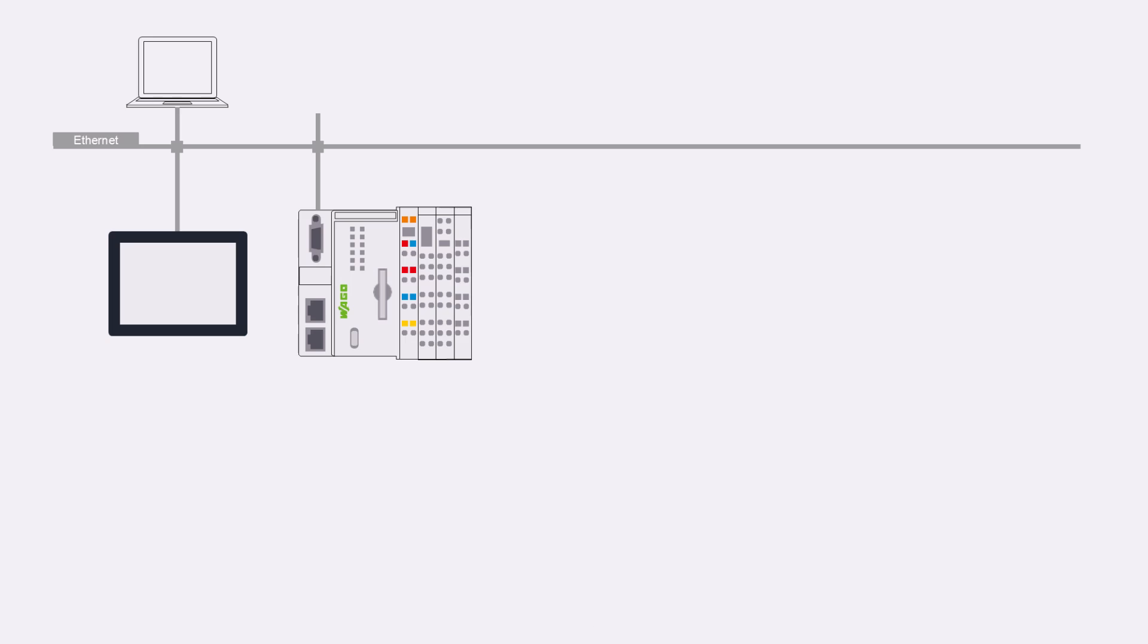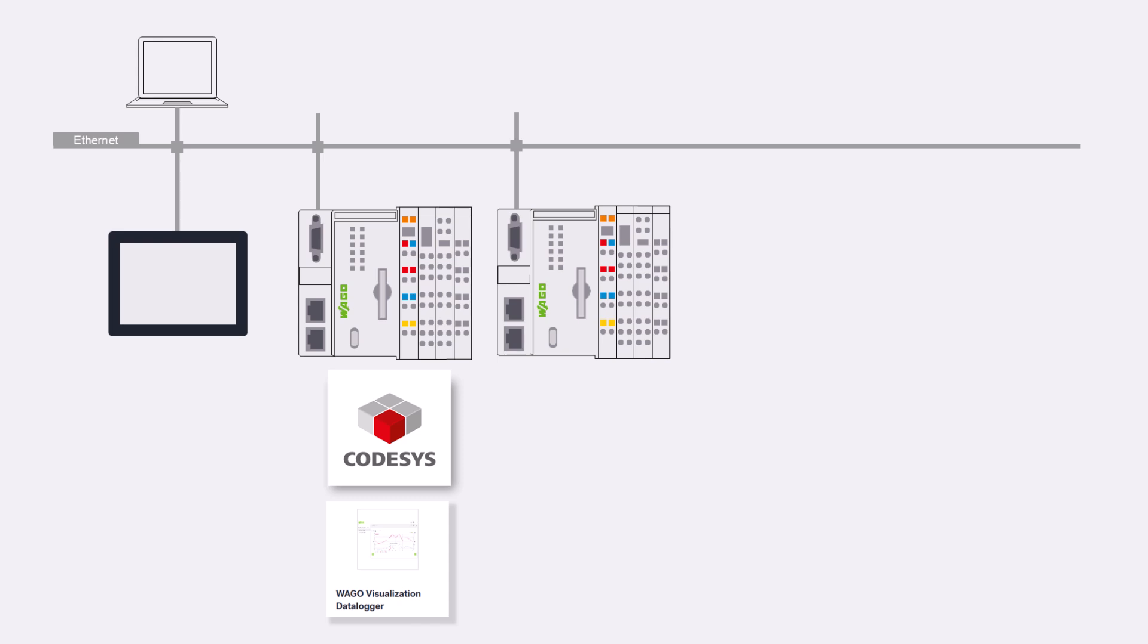In this example, we have prepared various visualizations. Firstly, we have a PFC 200 running the CodeSys sample visualization. On the same PFC, we also have the visualization of the WAGO data logger. On another PFC, the WAGO energy data management is running as an application example.